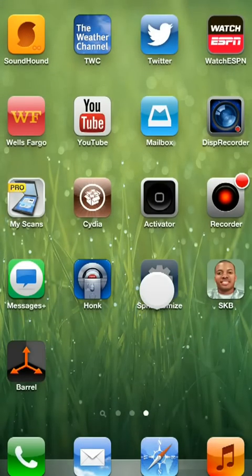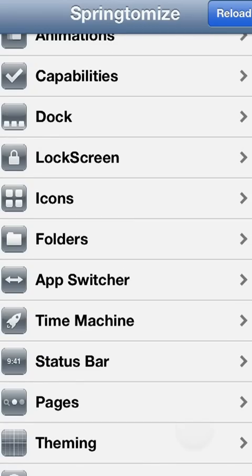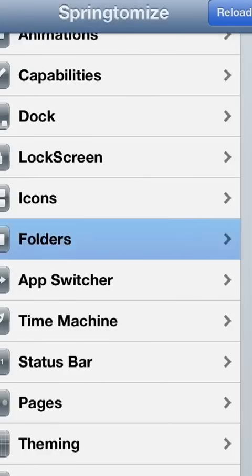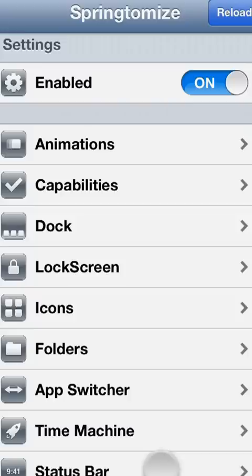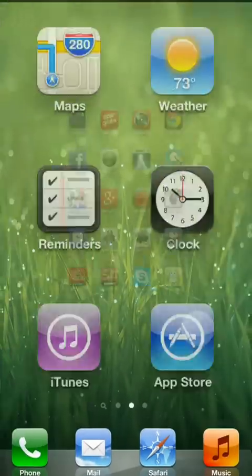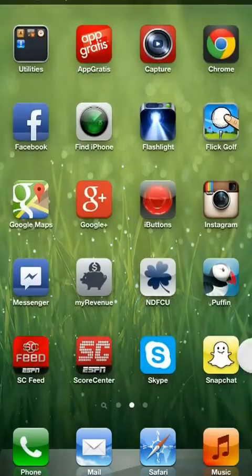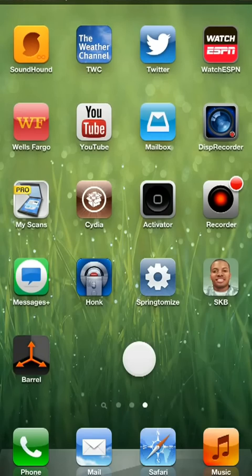Another tweak you might notice is that my icons are smaller. This is done using an app called Springtomize. Basically this app allows you to change everything — the notification center, status bar, custom carrier, folders, lock screen. It lets you customize every aspect of your device, and all I've done with it is made my icons smaller. It makes me feel like I have an iPad mini on my iPhone 5, but it works really well. Springtomize is awesome.